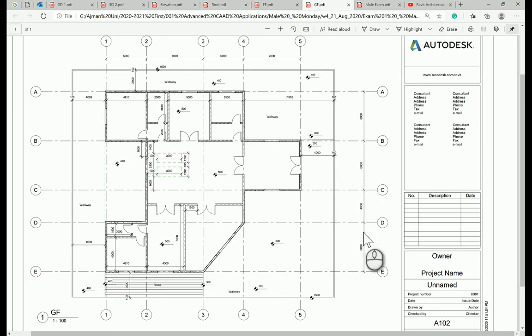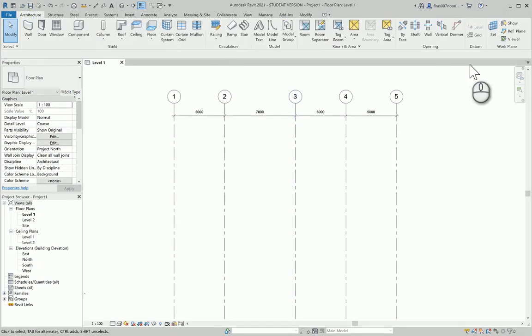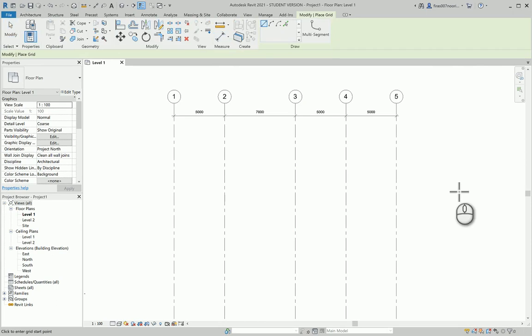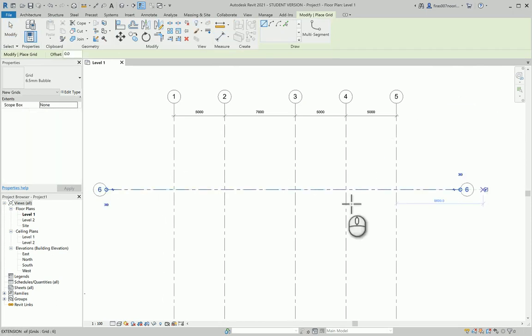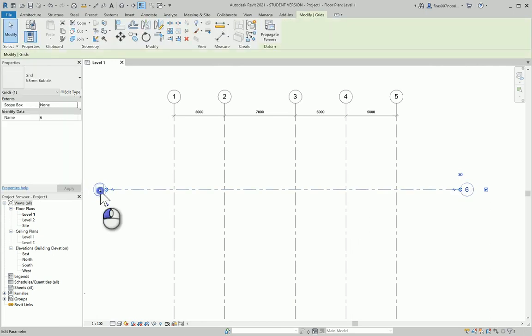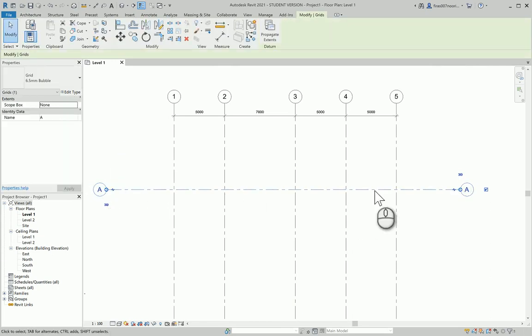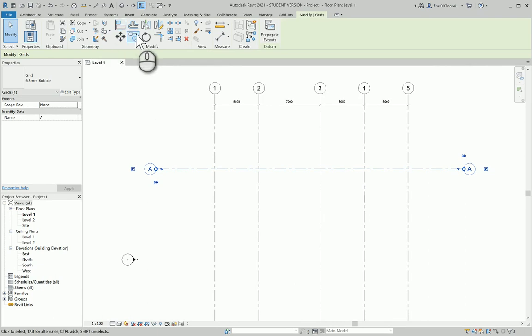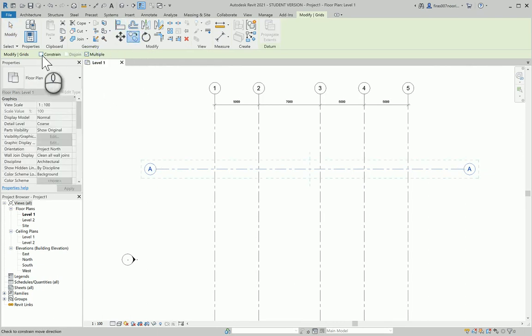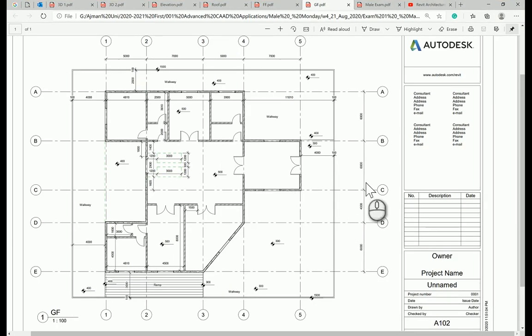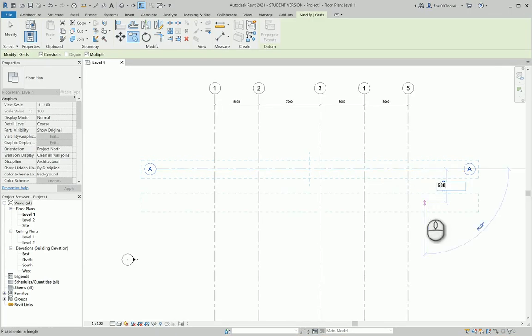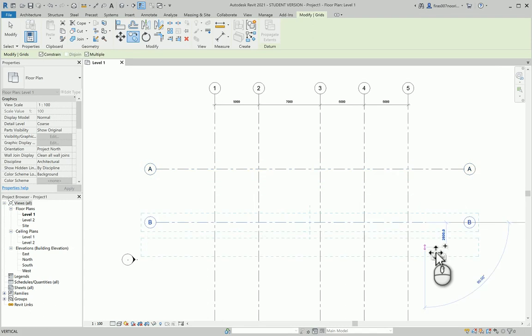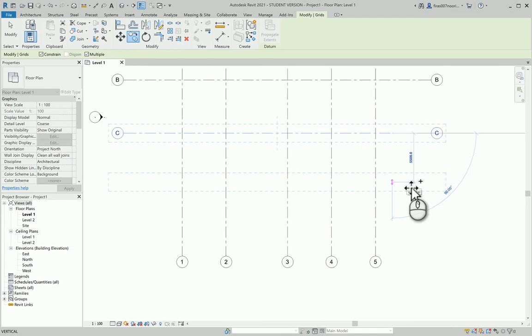Before you proceed, go to Annotate, Aligned Dimension, and make sure the dimension you applied for this grid actually matches what you've been asked during the exam. Do not proceed until you see those numbers and compare them. Now on the horizontal side, A-B-C up to E: 6,000, 6,000, 4,000, and 6,000.